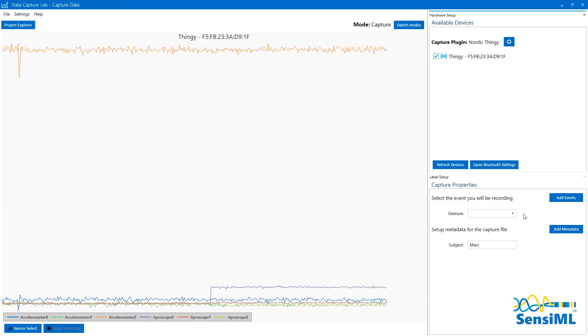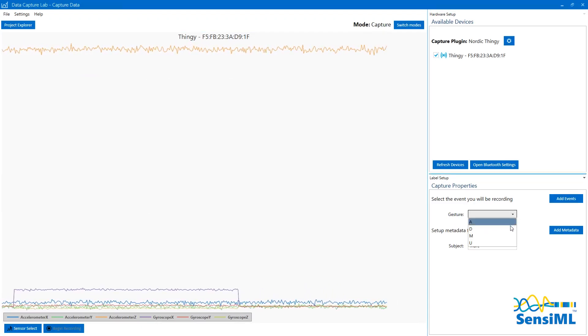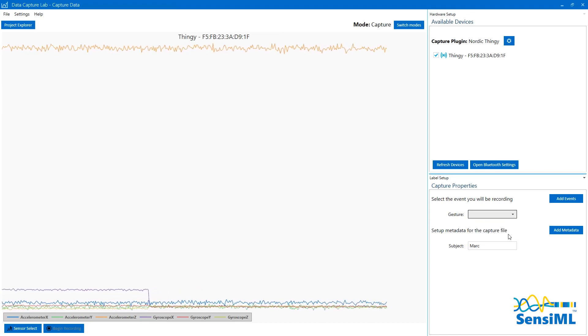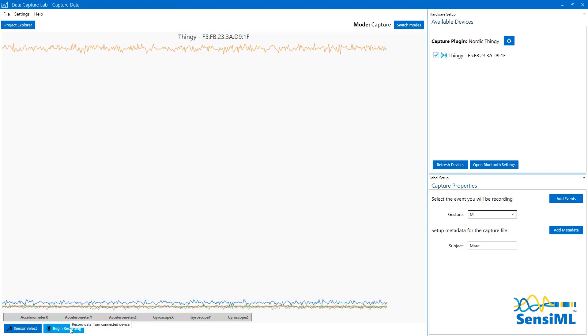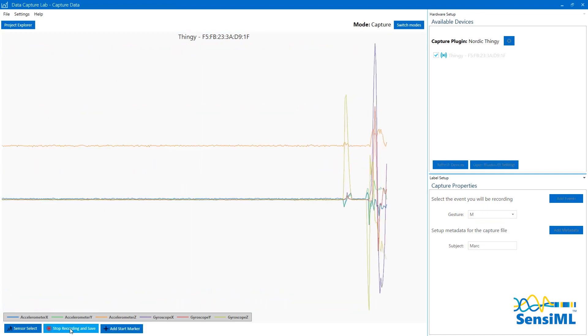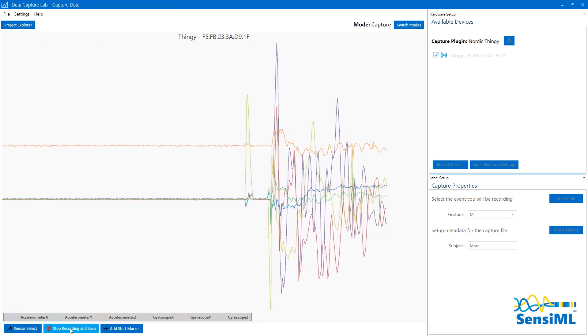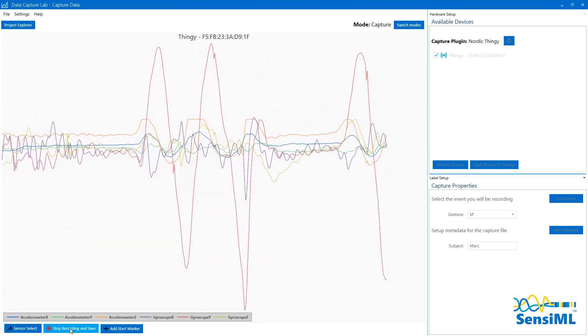While in capture mode, we select the event we are collecting, click Begin Recording, and capture live events from the sensor in real time. In our case, this is the letter M.